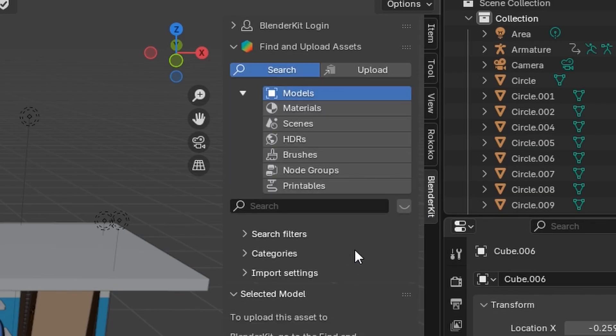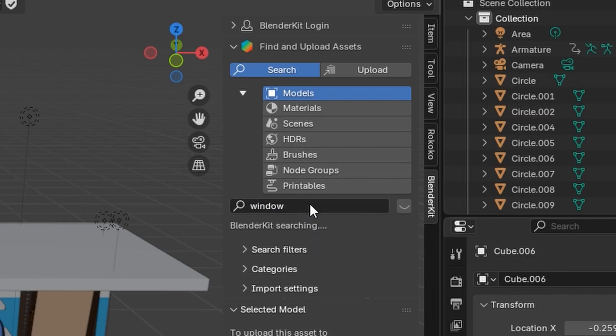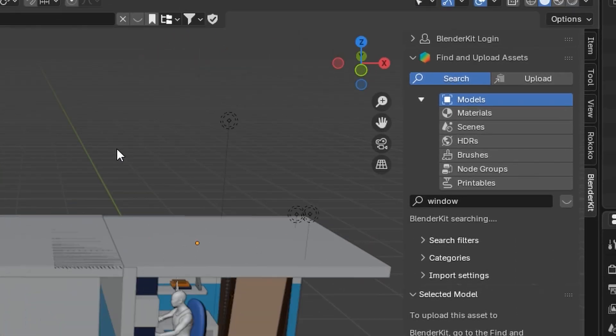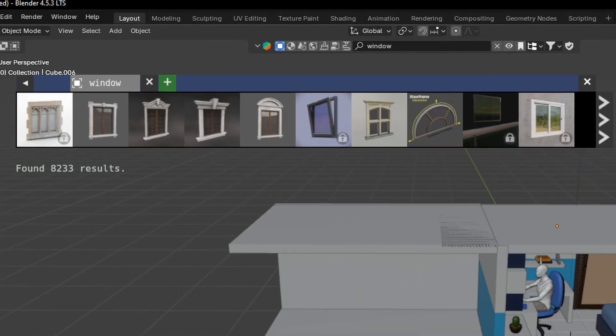Right after opening Blender Kit, you will see a search bar. From here, you can search for the items you need. In my case, I will search Window. As soon as I hit Enter, we will start seeing the results of Windows. You'll notice that free and paid ones are mixed together.